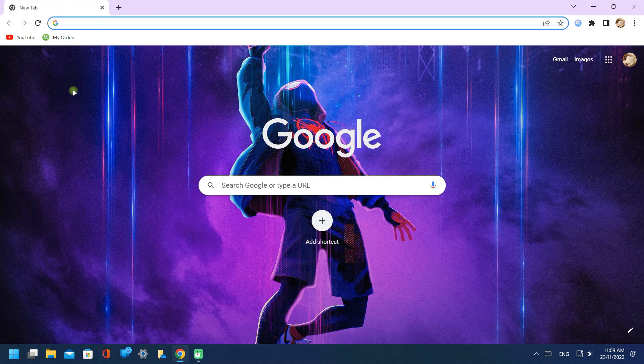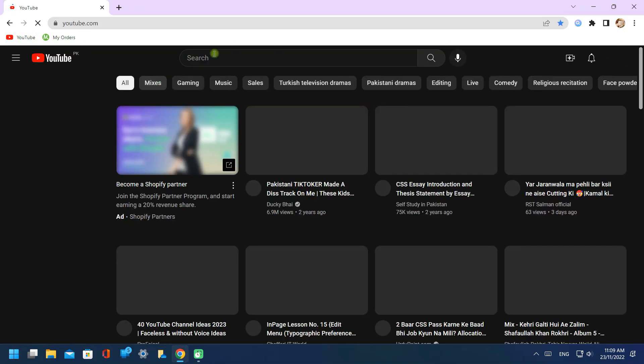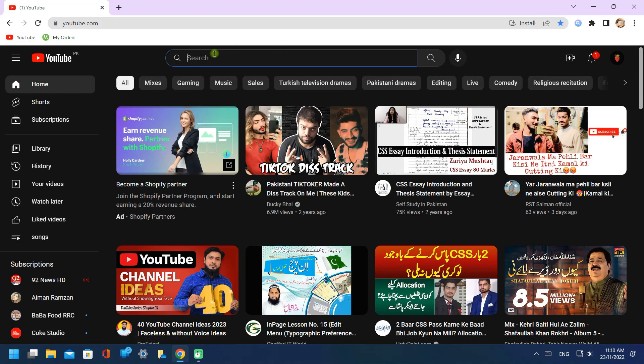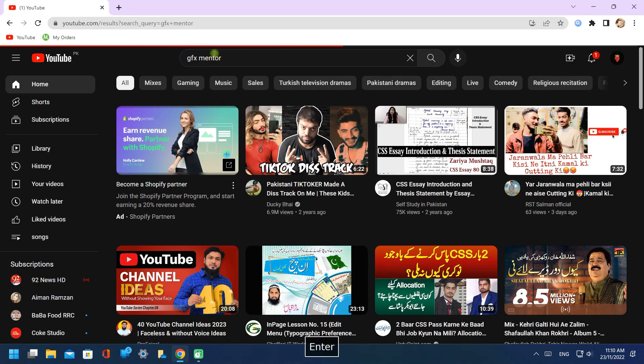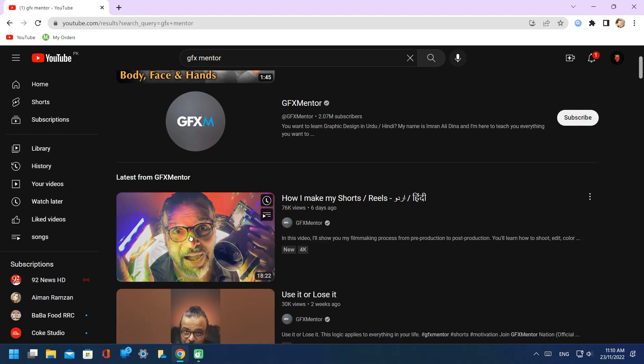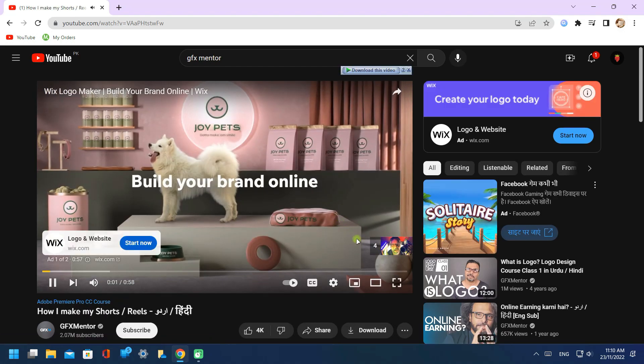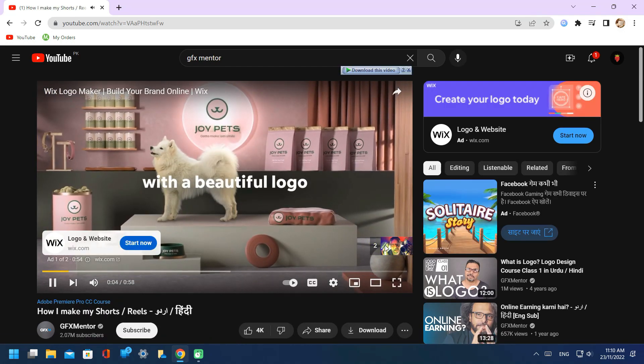Now I will show you how it works. There is a music in GFX Mentor outro I like it. I will show you how to identify its name.